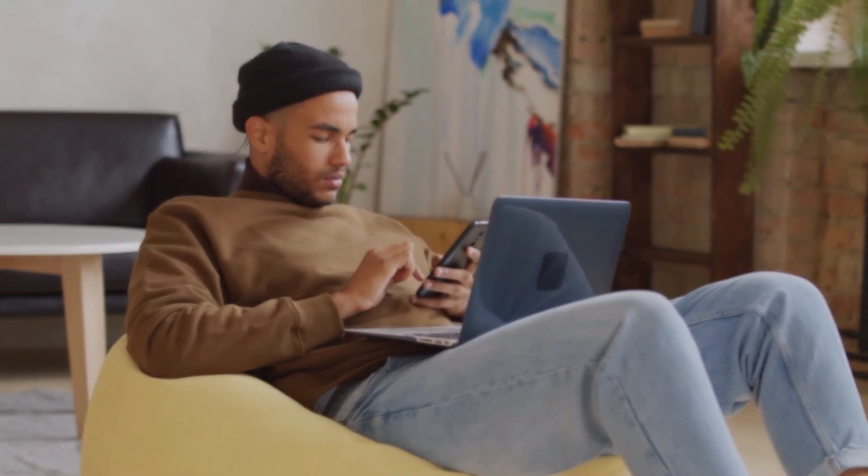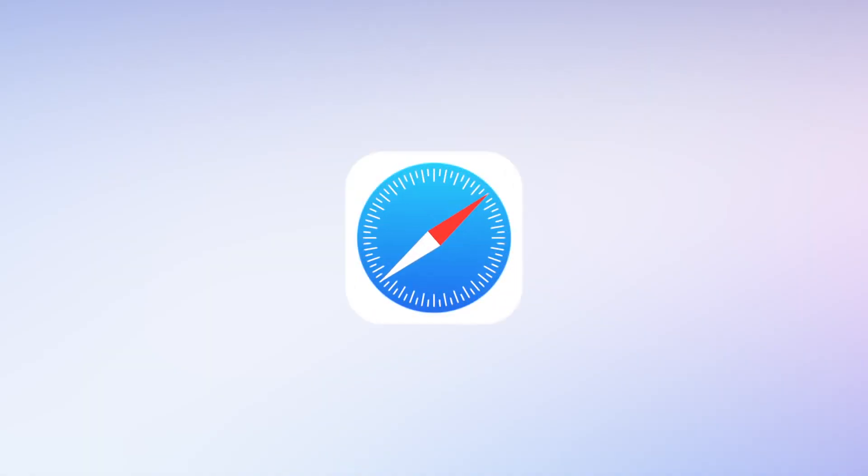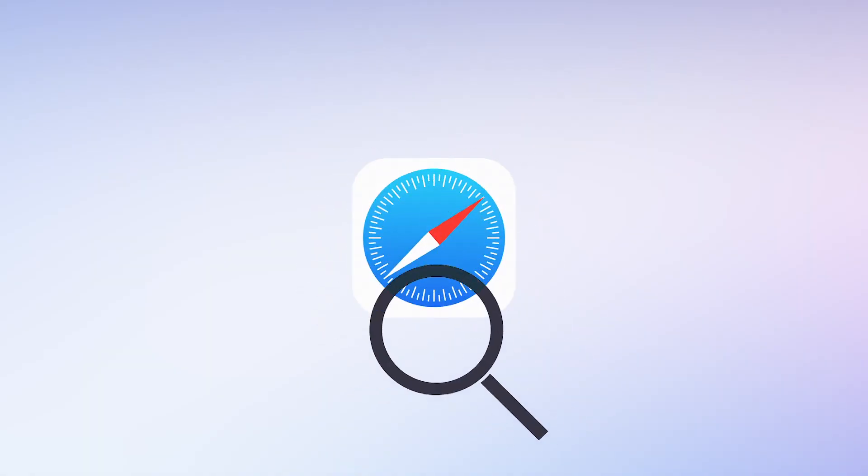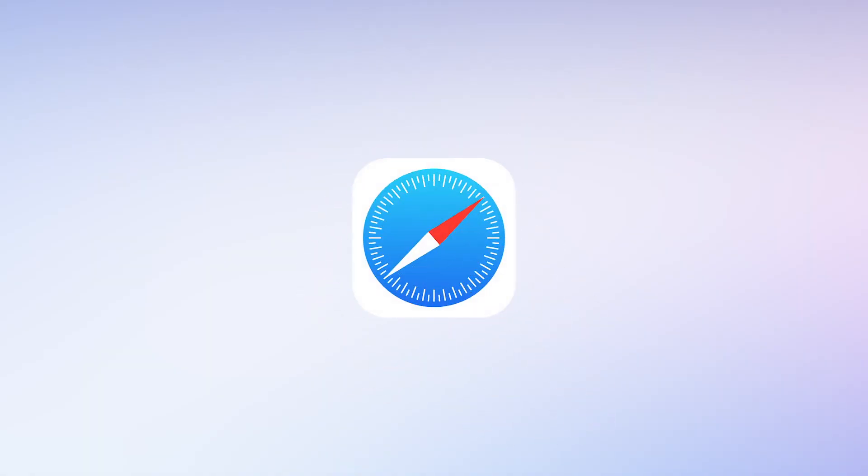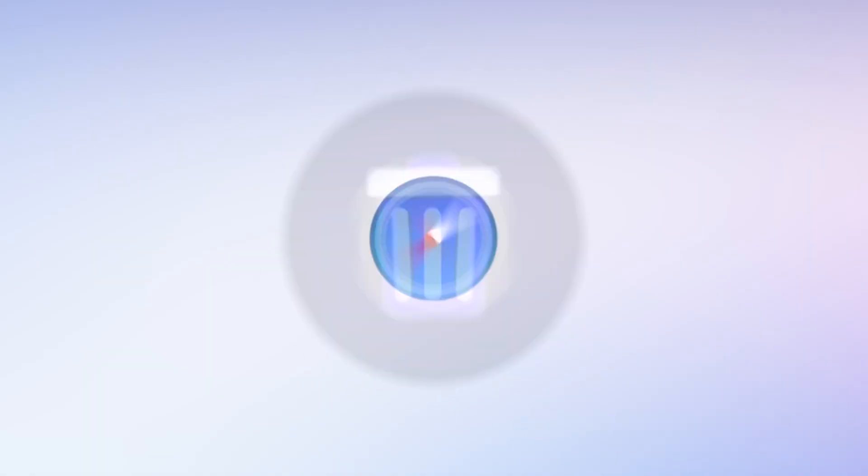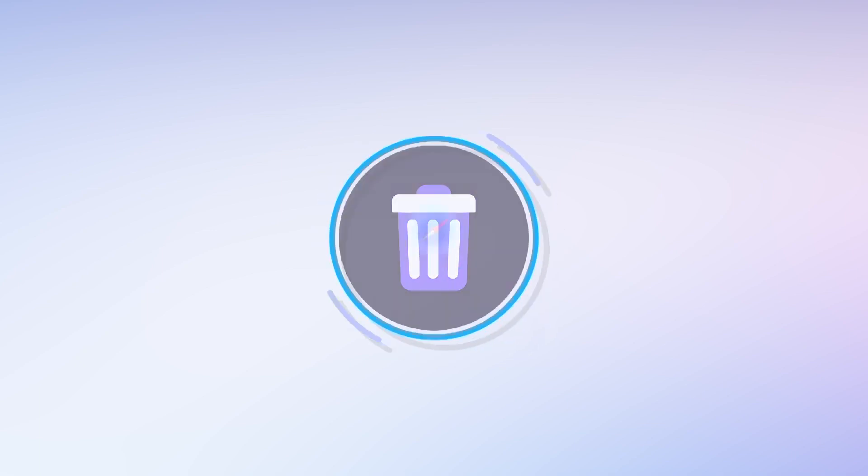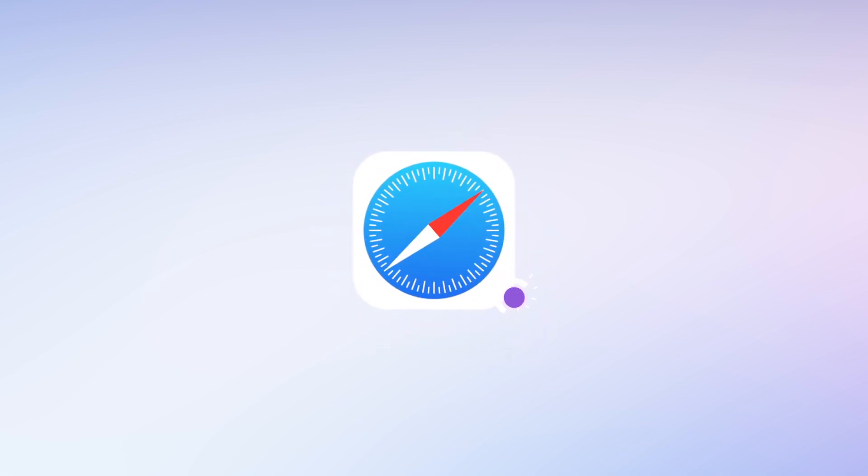Moreover, if you need to access someone's Safari history to check information or other reasons, but find it was deleted. Don't worry, now we have ways to recover deleted Safari history, let's go.